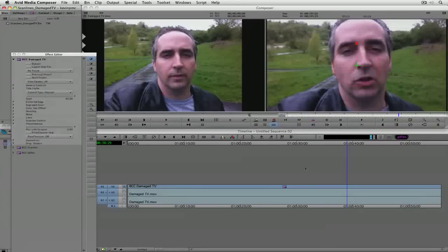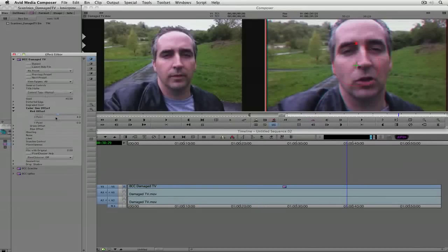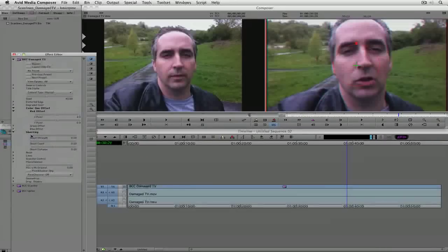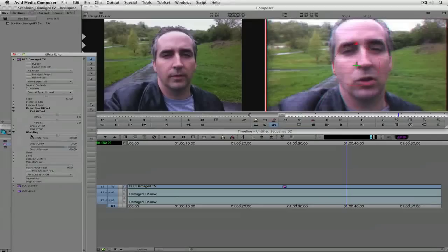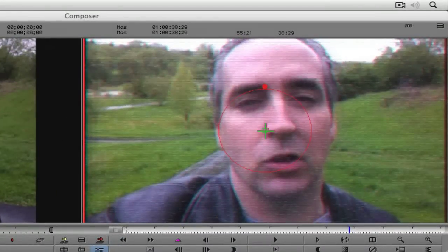Starting from zero, I'll come over to Color Gun Offset and open the Red Offset, setting its Z value to 4 — you can see the red value shift ever so slightly. I used red because there's a lot of red in my face and that's where everybody's looking, so it will stand out the most. Next, under ghosting, I'll set the Ghost Strength to about 60, the Ghost Count to 2, and the Ghost Distance to 60 — that's starting to look pretty much like a bad video phone. Last, I'll add a subtle amount of noise: I'll set the noise amount to 3, then set the size to 5 — that looks pretty good.